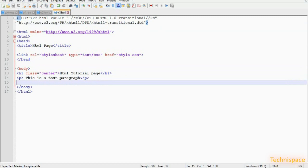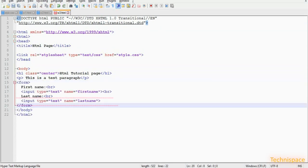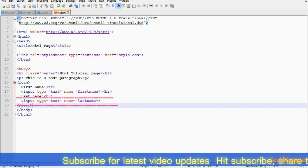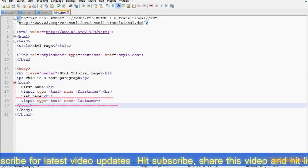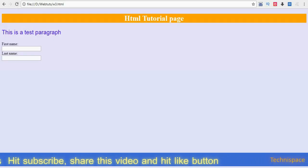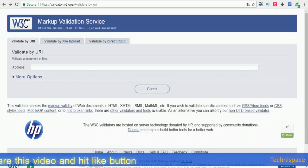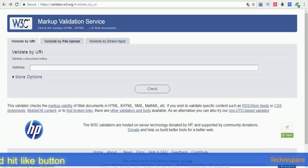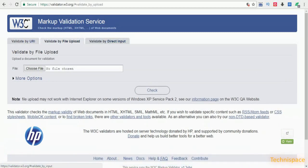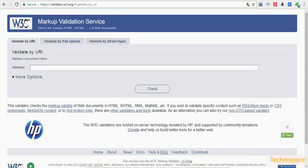XHTML elements are in lowercase and closed. XHTML attribute values are quoted and in lowercase. This validator checks the markup validity of web documents in HTML, XHTML, SMIL, MathML, and so on.